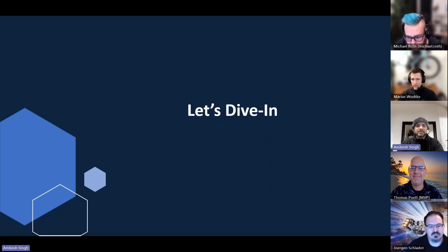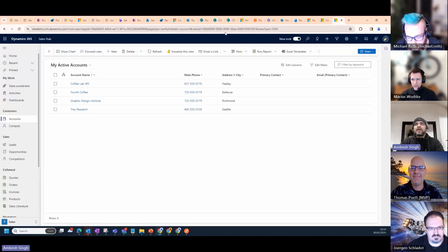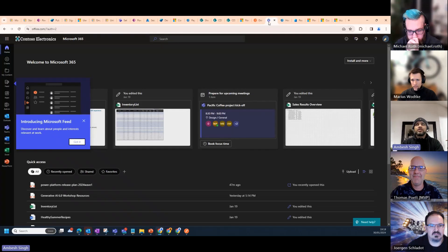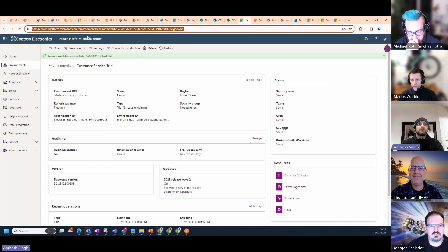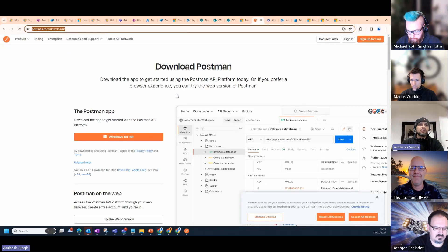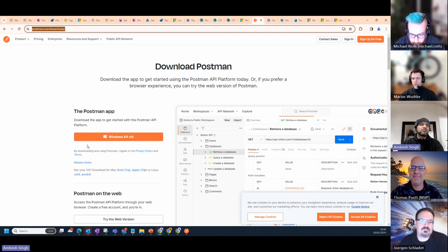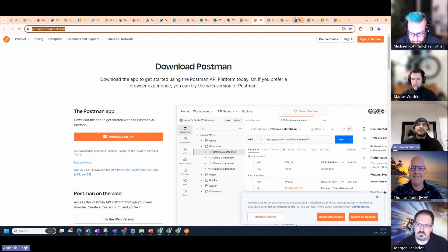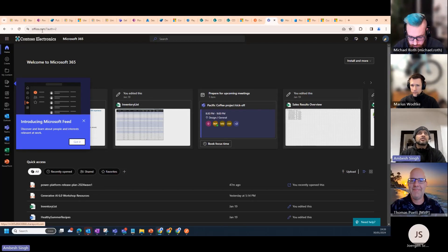I'll quickly share the step-by-step process. First, go to the Power Platform Admin Center, go to your environment, and from the environment details you can find the environment URL. Second, go to postman.com/downloads and download Postman for your platform — Mac, Windows 64, whatever. You have to register and sign up so you can save all your requests into a collection for longer use.